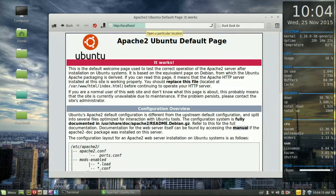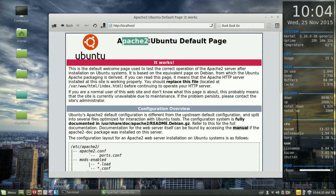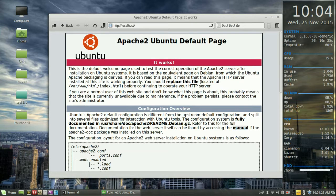Just localhost, no www, no .com, no anything like that. And you can see Apache 2 Ubuntu default page, it works.